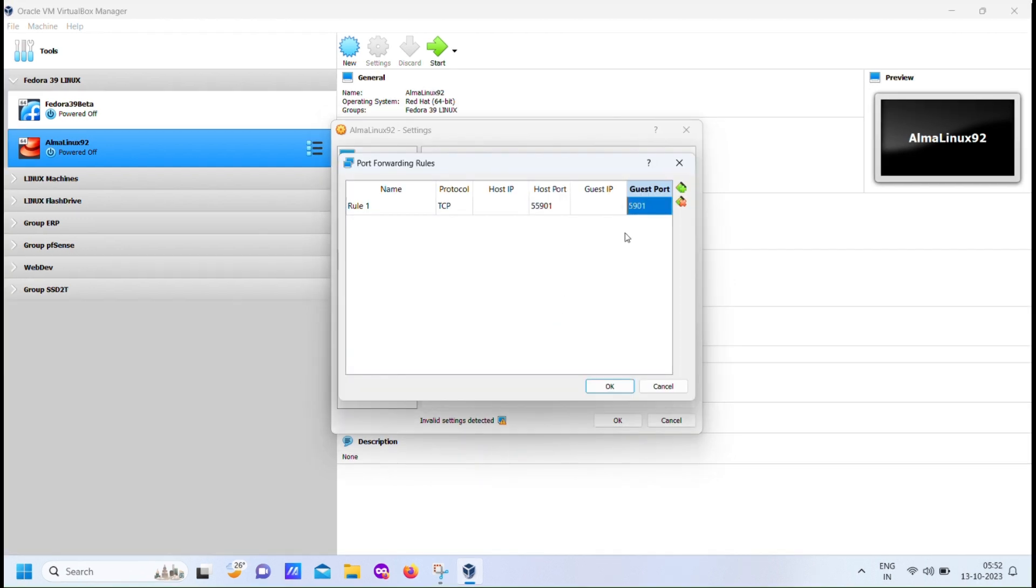Now, in the section on port forwarding, we're going to extend the default port for VNC service. By default, VNC uses port 5901. We're going to forward this port to port 55901 on the host machine. This is the port where you'll connect your VNC viewer during the installation process.